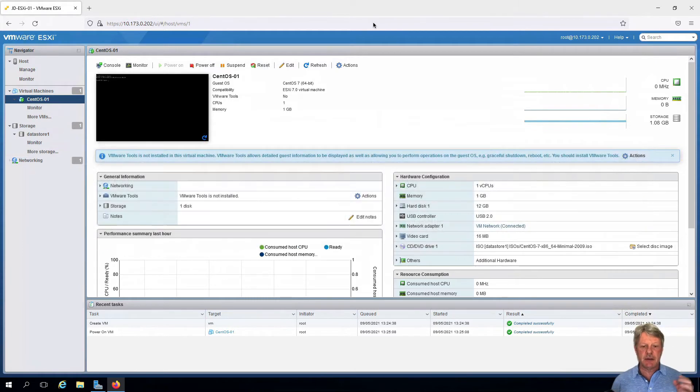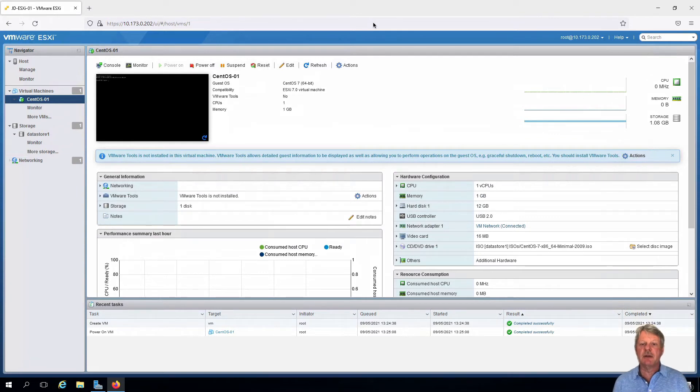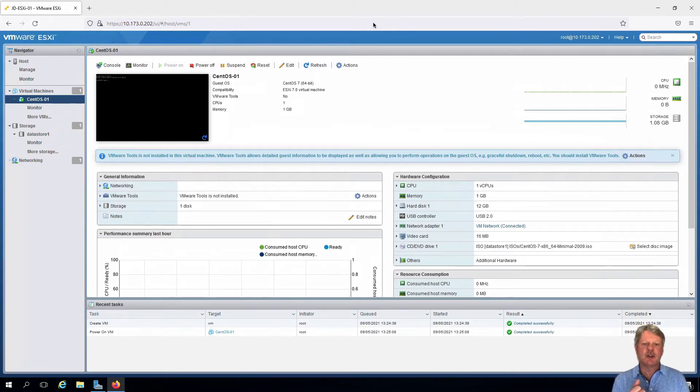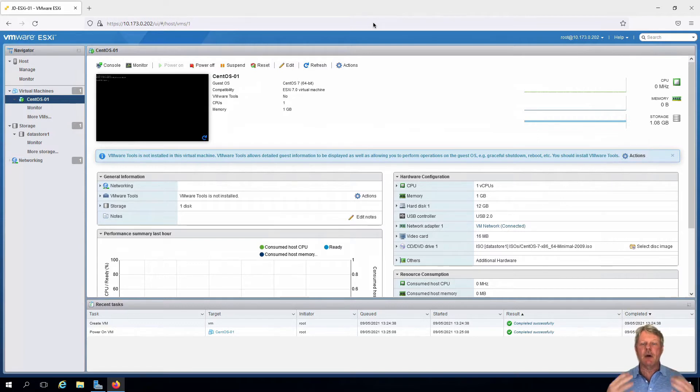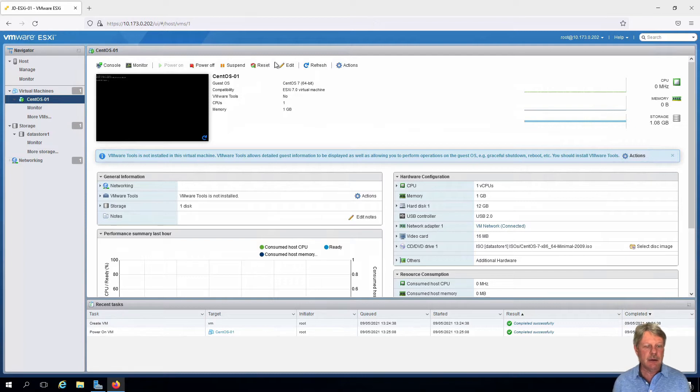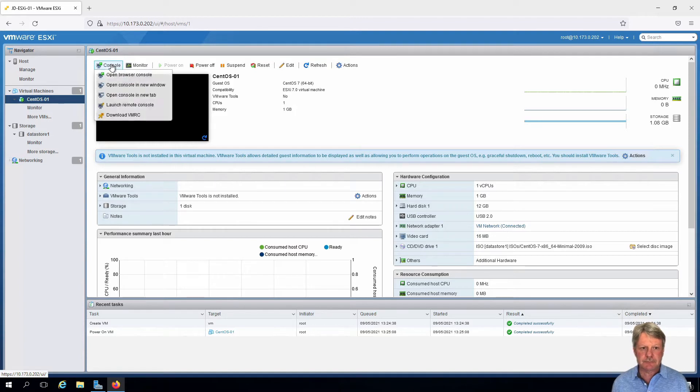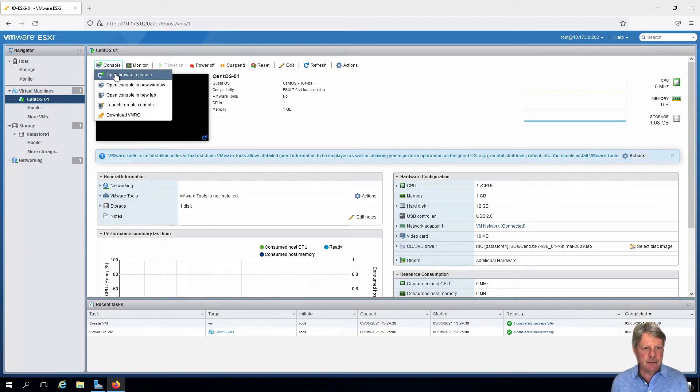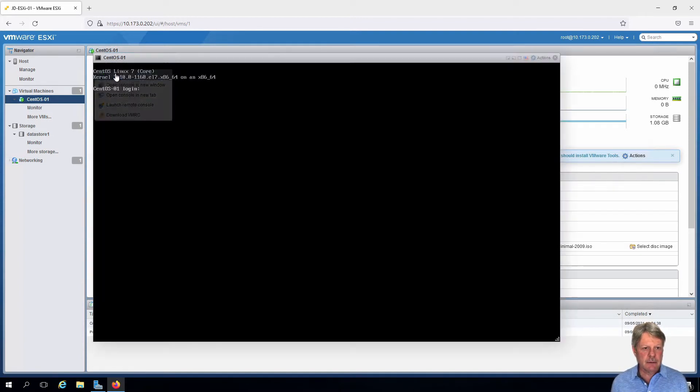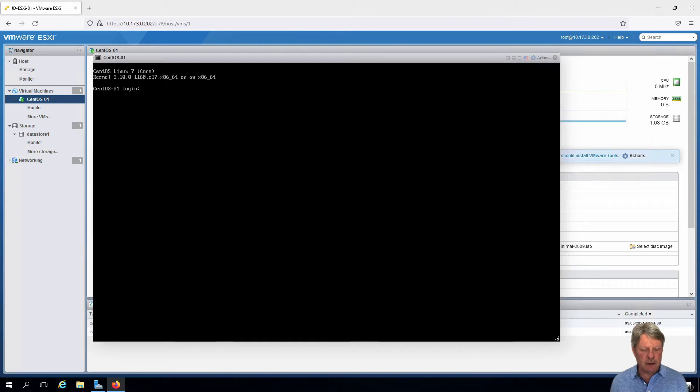You can see that I've already got my remote desktop session into my infrastructure slash Jumpbox VM. I've already got a session open into ESXi. Here is my CentOS One VM. I'm going to open the console for this and I'm going to log on.